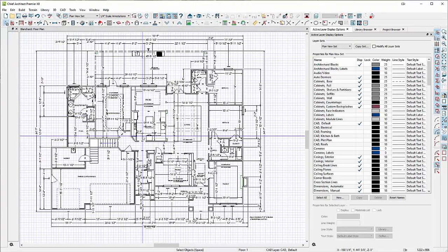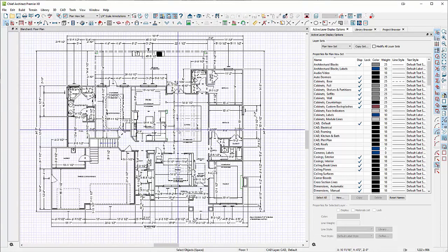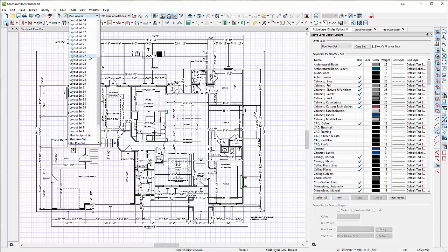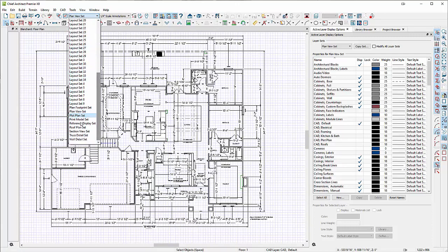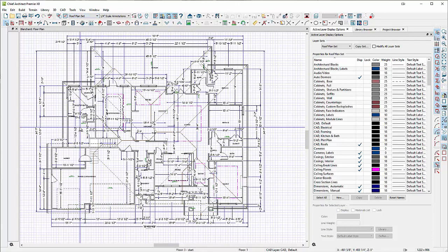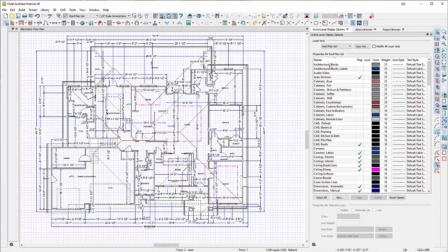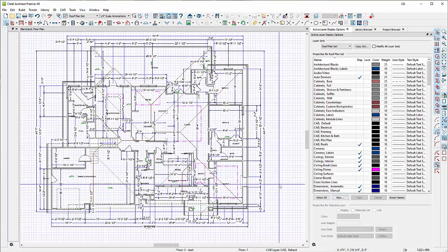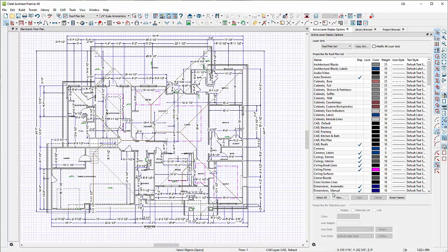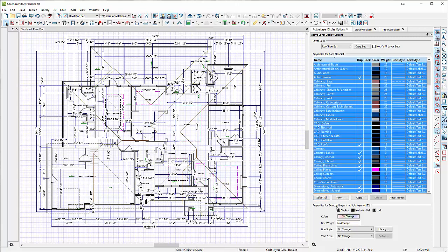Let's get started. What we want to do first is get this plan easy to read when you're manipulating the roof plan. I see you've got a lot of stuff going on here, so I'm going to go down and choose another layer set. Wow, look at all the layers you've got. I'm going to go to the roof plan set and clean up some of this roof plan stuff.